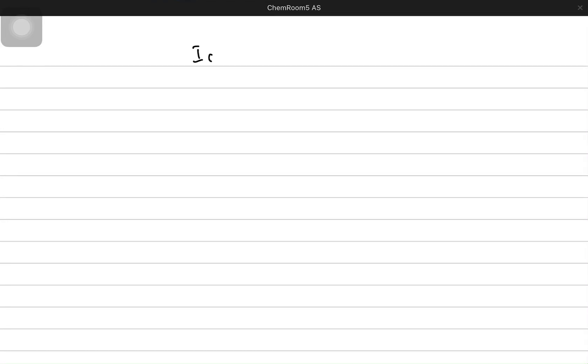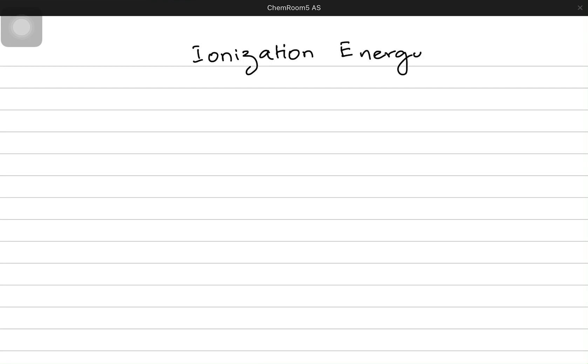Hey everyone! So in today's video we're going to be talking about ionization energy, also known as ionization potential. So let's begin.